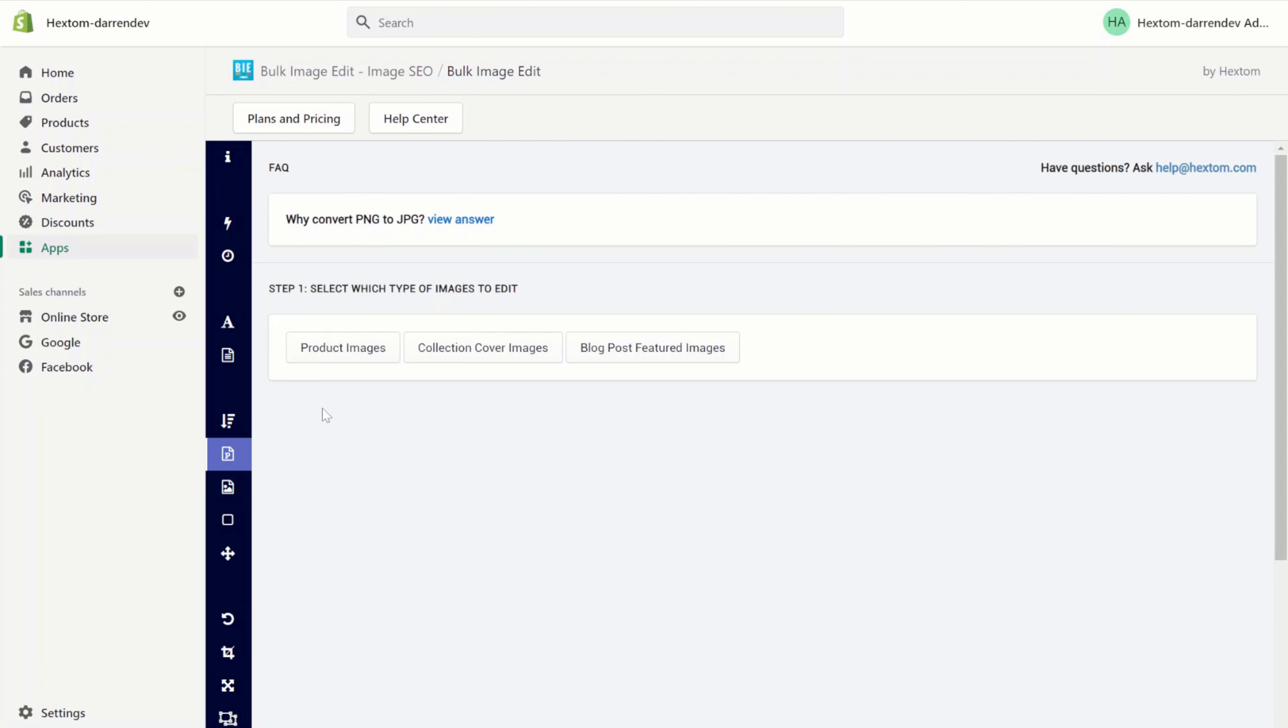PNG to JPG conversion is useful because JPG images are significantly smaller than PNG images. With a smaller image, your storefront will load faster which will lead to a higher store speed.